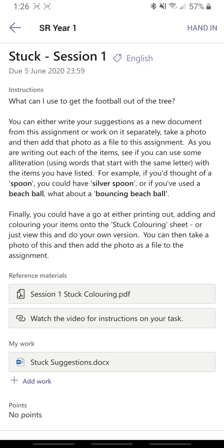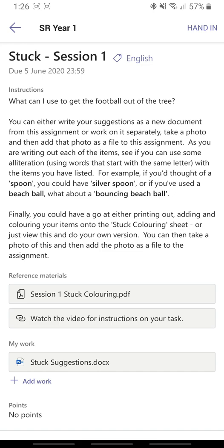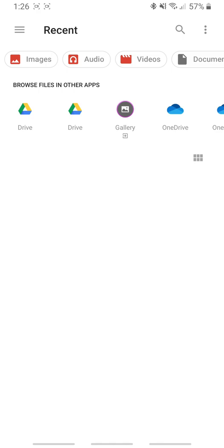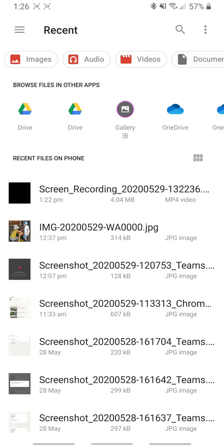Do some work and take a photo of it, and also then click on Add Work and upload from this device and access my photos or other things like that.